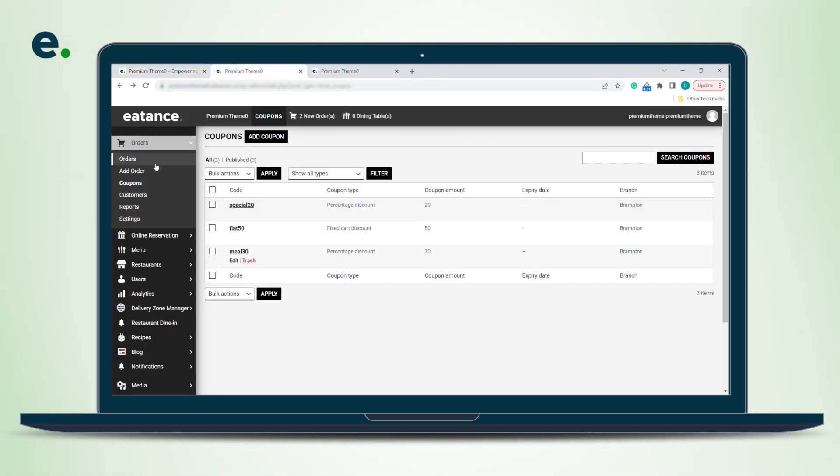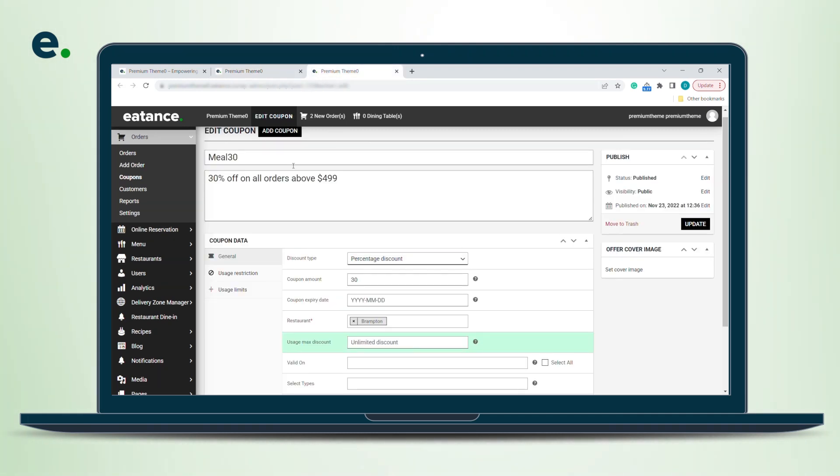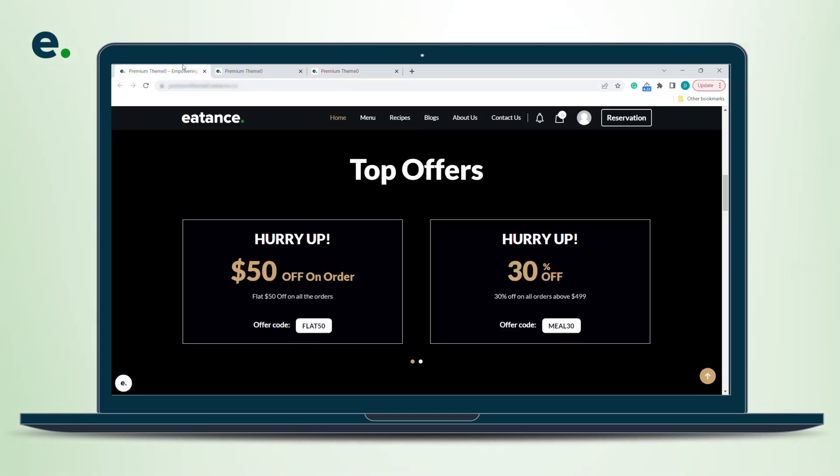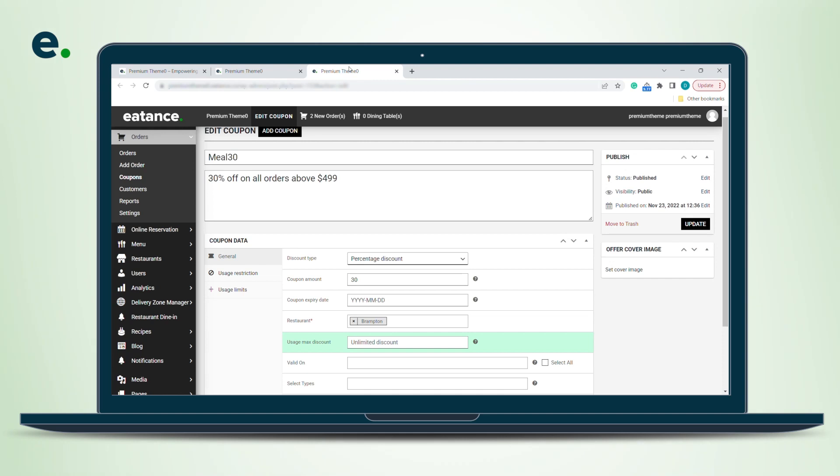In the order section, you will see coupons. You have an Add Coupon option there - click on it. You simply need to add the coupon name, the description you want your customer to see on the coupon, and select the coupon type.